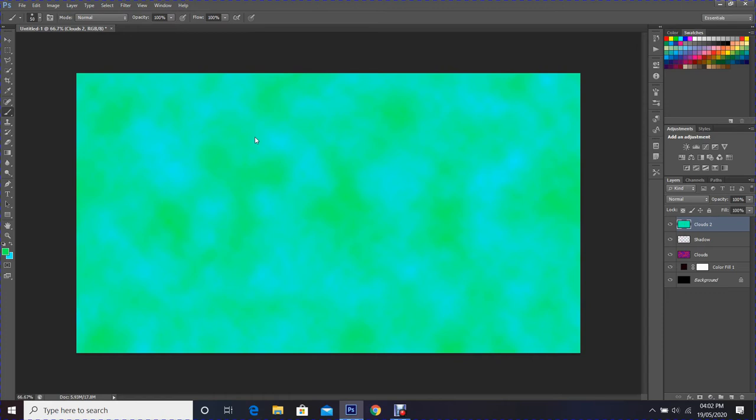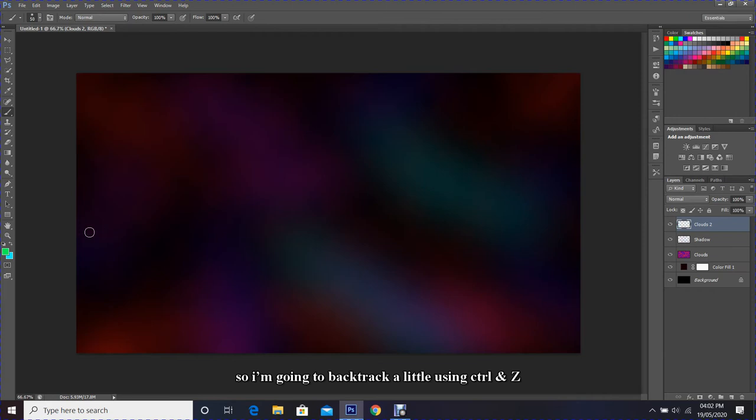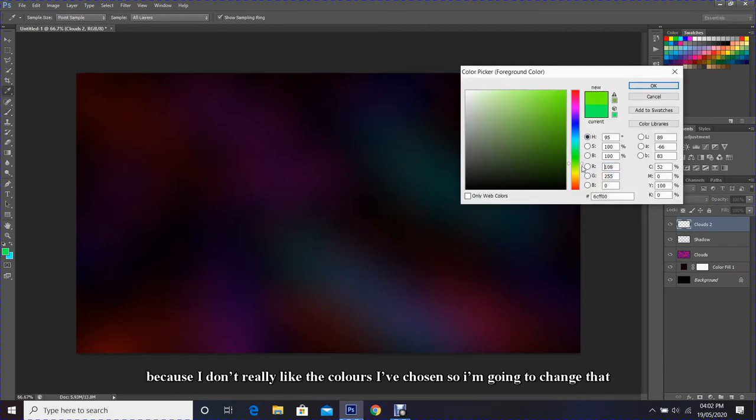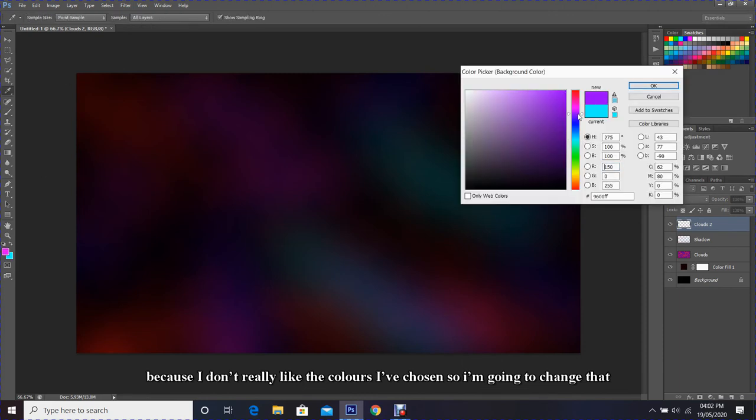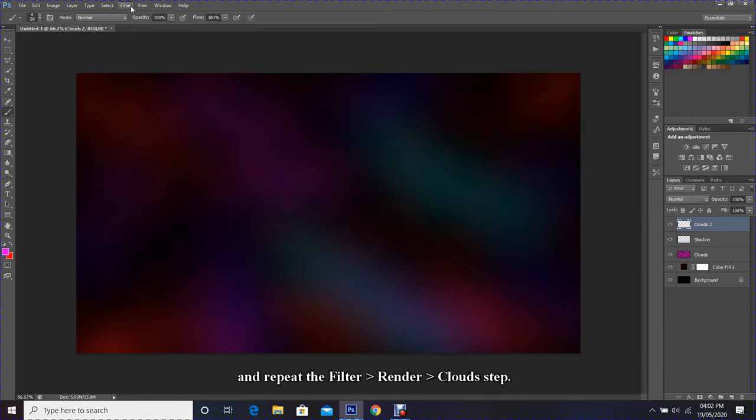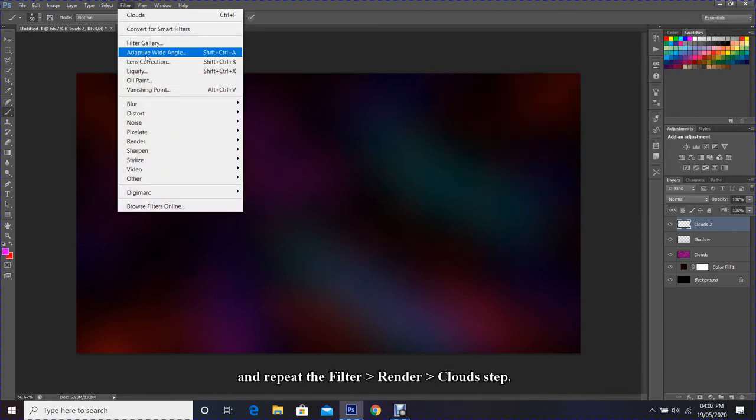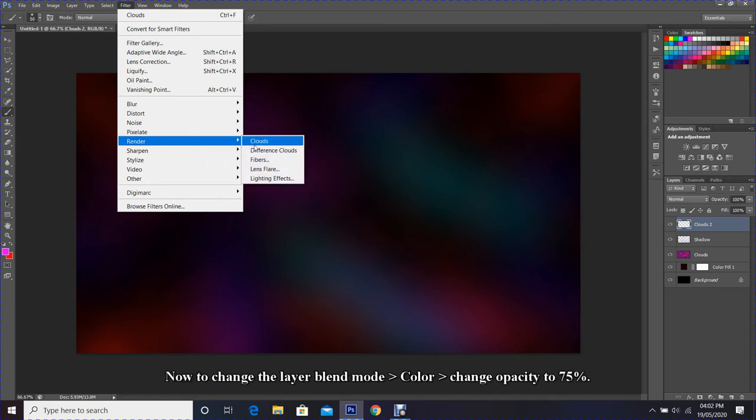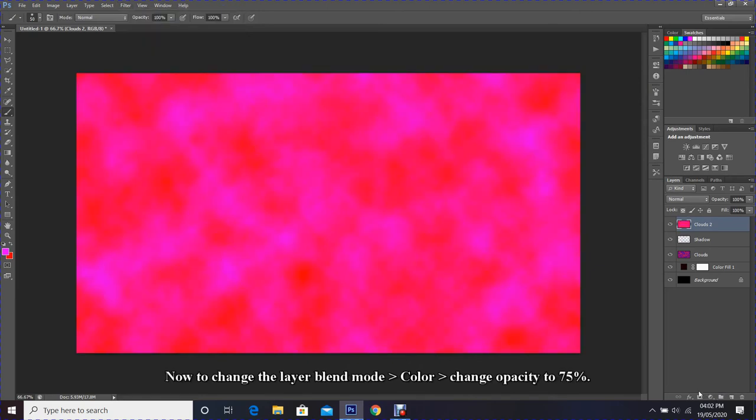I'm going to backtrack a little using Ctrl and Z because I don't really like the colors I have chosen. So I'm going to change that and repeat the Filter, Render, Clouds step.